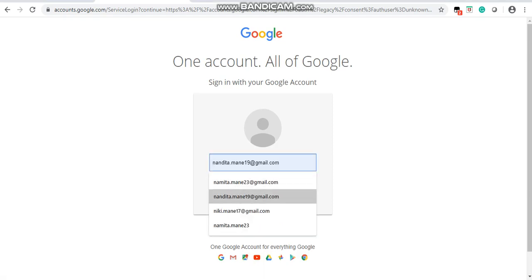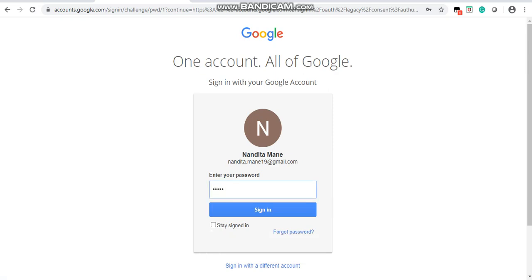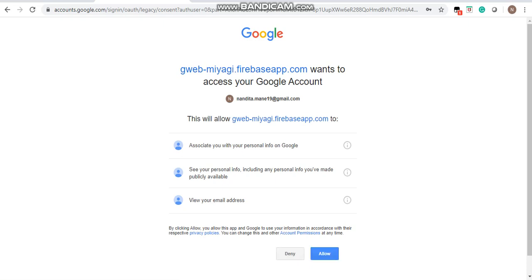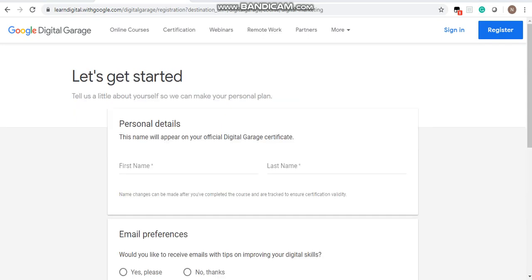Enter your email address, then enter the password of your Gmail account. Allow access when prompted. Once it loads, it will say 'Let's get started — tell us a little about yourself.' Fill in your details properly, because whatever name you enter will directly appear on your certificate. Make sure you type your spelling correctly.